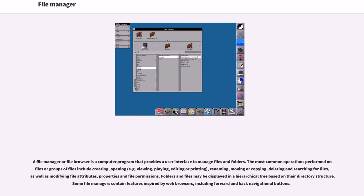File Manager. A file manager or file browser is a computer program that provides a user interface to manage files and folders.